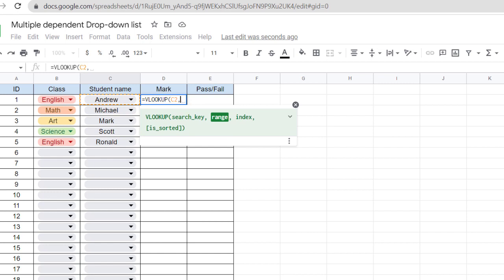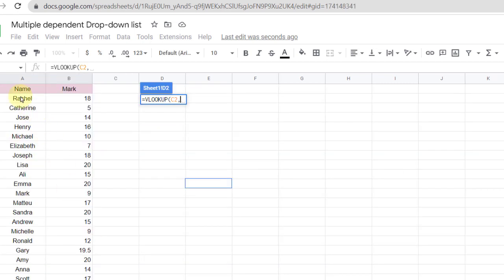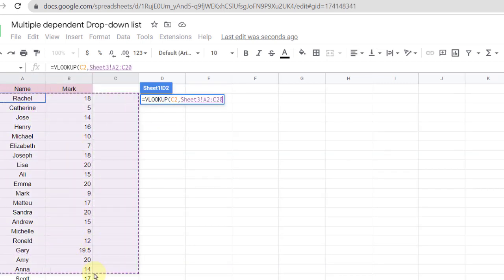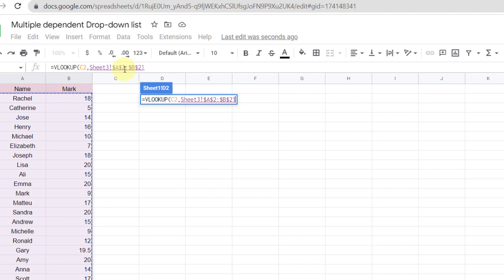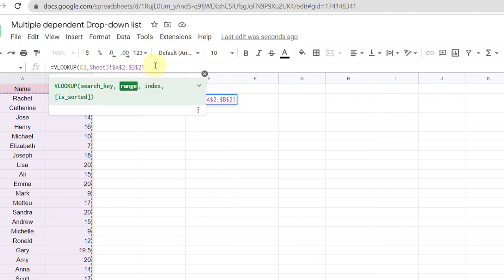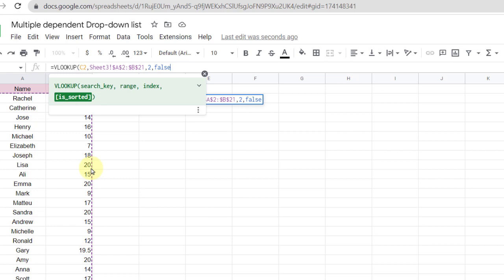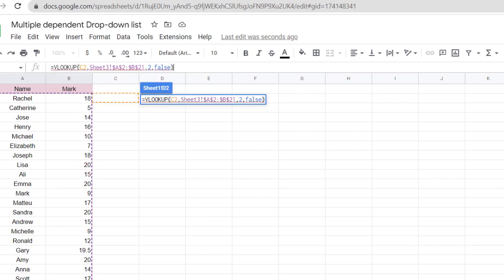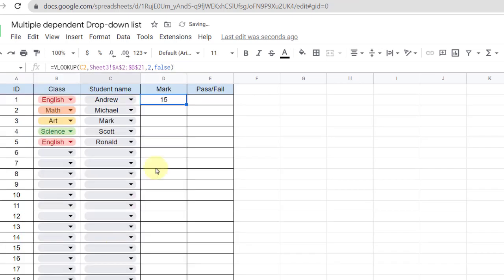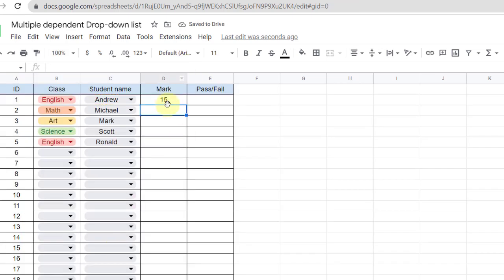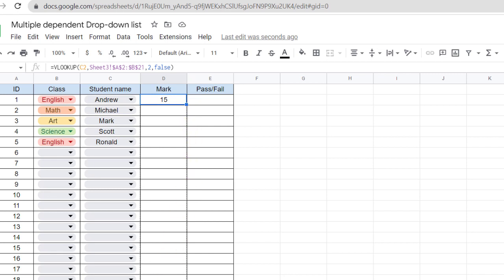The range is all these cells which I fixed with the dollar sign, and the index is column 2 so I type 2. Now enter. As you can see, the value of the mark is automatically returned. Now I fill the down cells.